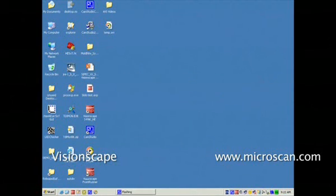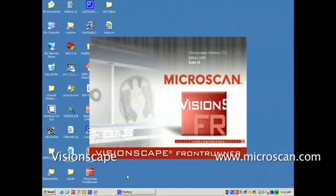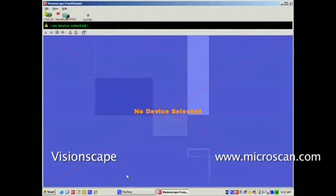The first step is to launch Visionscape Frontrunner. Observe the splash screen, and after a few minutes we will see the Frontrunner GUI.